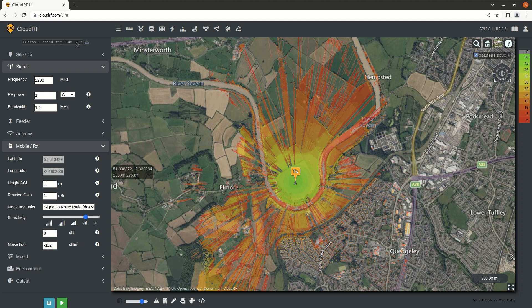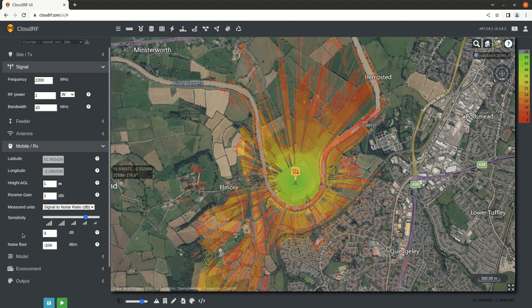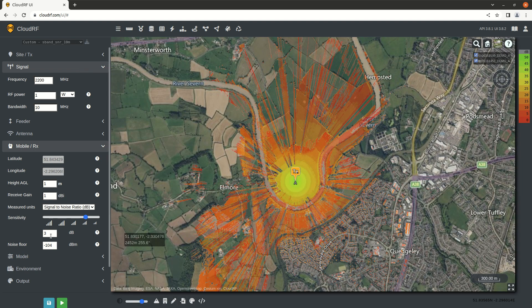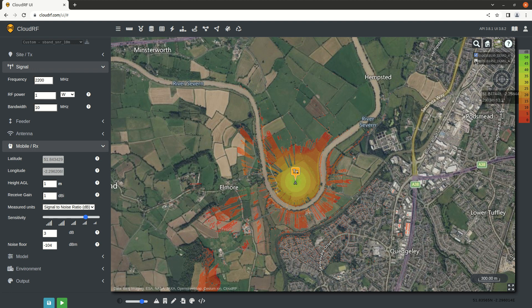Now I'm going to change the profile, which changes the bandwidth to 10 megahertz. When I do this, the noise floor has increased because channel noise has increased in line with the bandwidth. Our threshold has not changed, and now with two layers to compare, I can see that straight away probably over half that coverage has been lost because of the increase in bandwidth.